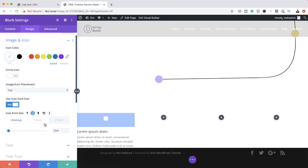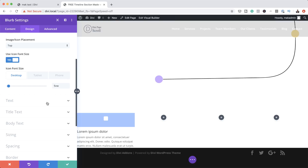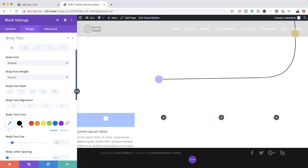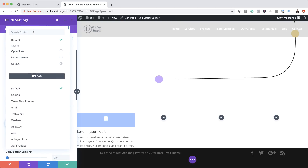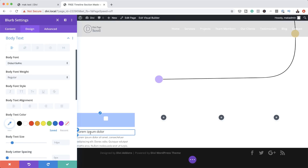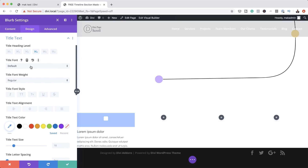Now let's go to the text settings. Instead of using the default text, we're going to change this to a specific font. Let me go to the body text — right now it's set to default, but we want a font called Didact Gothic. I'm going to search for it and select it. Now for the title font, this one also needs to be Didact Gothic. I'm going to make it bold by clicking the drop-down and setting it to Bold. For text alignment, we're going to center it.